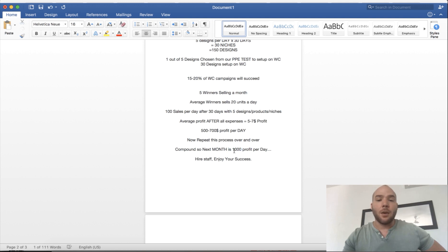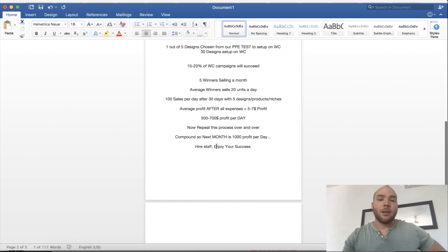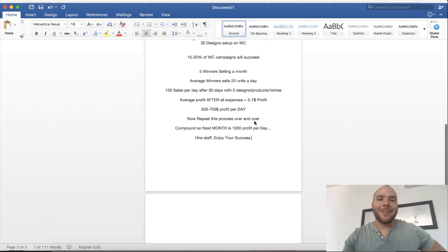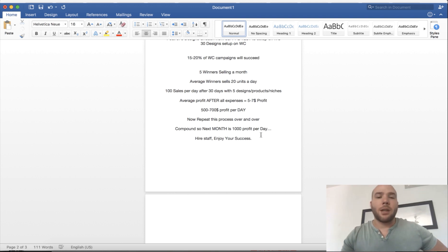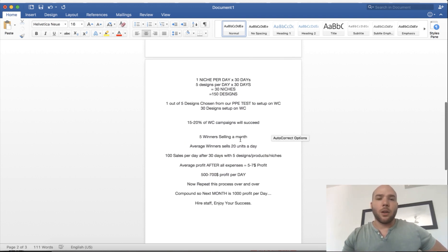Now you're doing over $1,000 profit per day. What you want to do is obviously hire staff, enjoy your success. Don't just sit back and go to the beach—you want to keep your machine running and keep making sure everything's optimized. But this is the idea of what you can expect for numbers when you're doing this custom store.